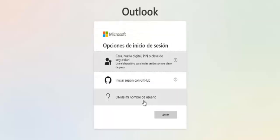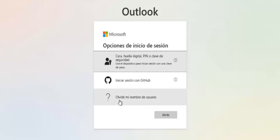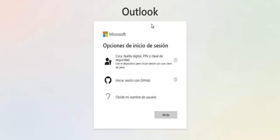I hope this video helped you recover your Outlook account. If it did, don't forget to leave a like, subscribe, and I'll see you in the next one. Take care and goodbye.